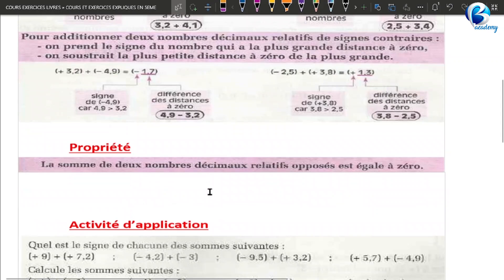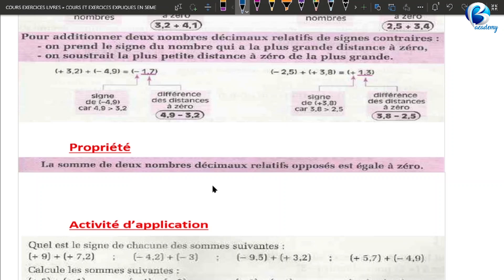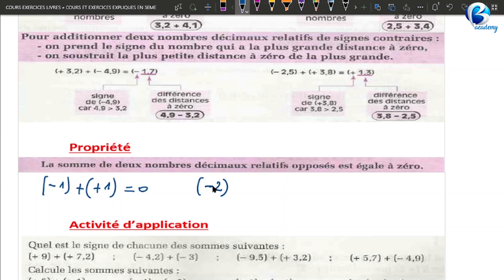Propriété : la somme de deux nombres décimaux relatifs opposés est égale à 0. J'explique : si vous prenez moins 1 et que vous faites plus 1, vous allez avoir égal à 0. Si vous faites moins 2 plus 2, c'est égal à 0, et ainsi de suite. Donc si vous avez un nombre et que vous prenez son opposé, si vous additionnez les deux, ça donne 0.